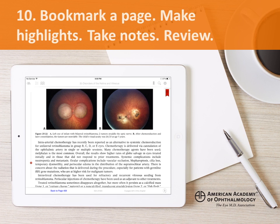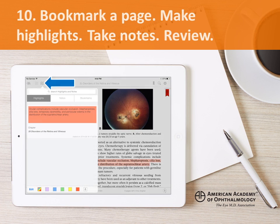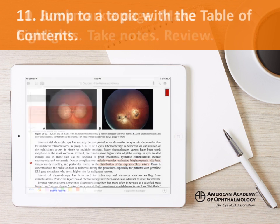To view all of your highlights and notes in the eBook, tap the notebook icon. You may also search and edit your notations here. Your notations and bookmarks will be synced across your authorized iOS and Android tablets.